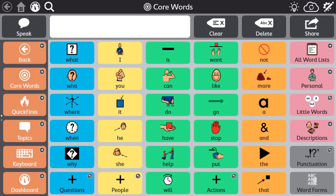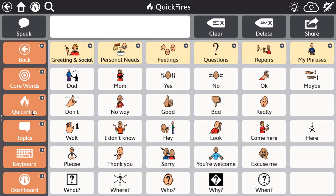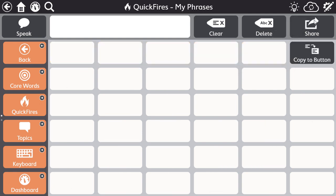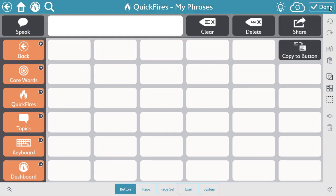From the software, navigate to the location where you want to create or edit an existing button. Select the edit icon. Select a blank button or the button that you want to edit.